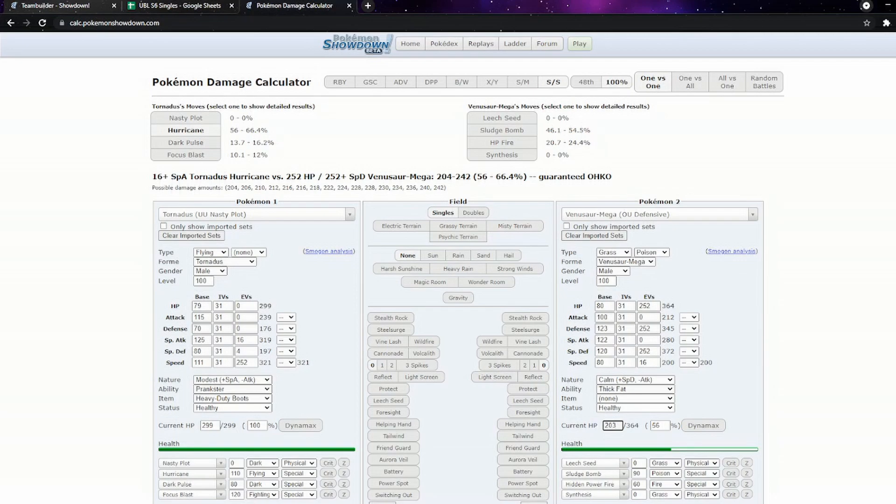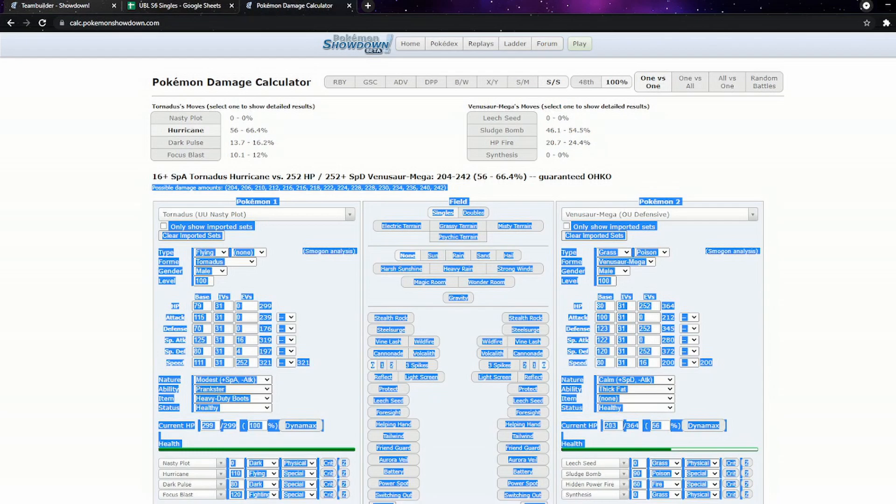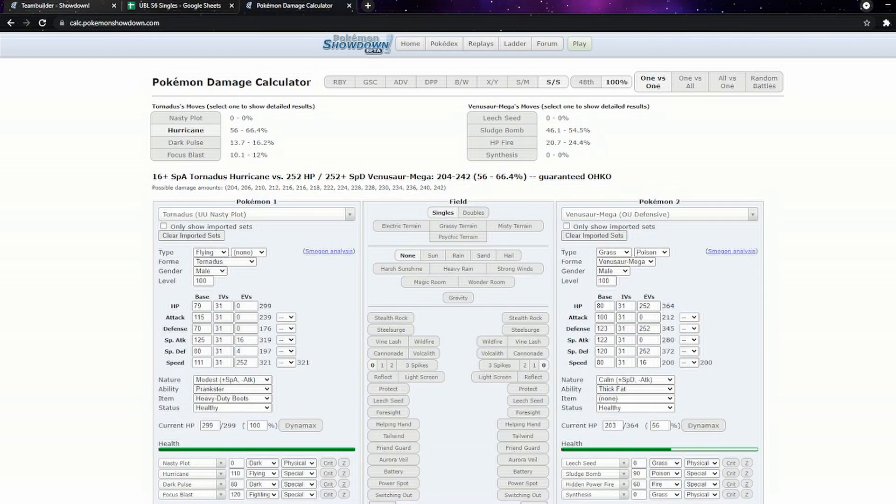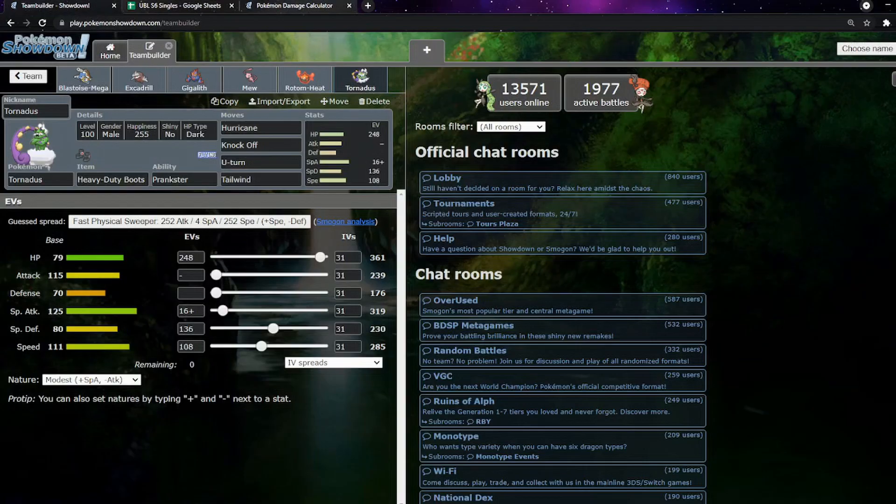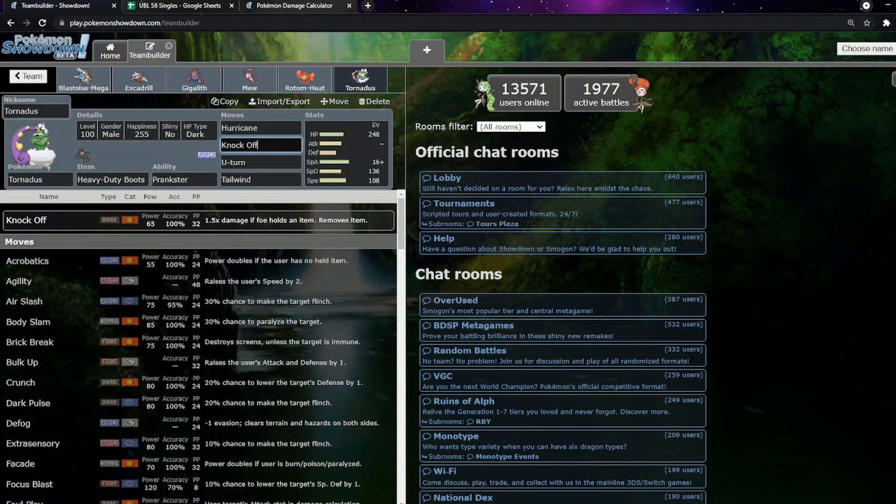So we actually do get the KO. Initially it was the last two numbers here wouldn't have got the KO. So it would have been I would have to get the min roll from the first damage roll which would have done 200, and then had to get one of the two min rolls from the other damage numbers. But because I actually increased the damage, basically we two-hit KO now even after the Leech Seed chip.